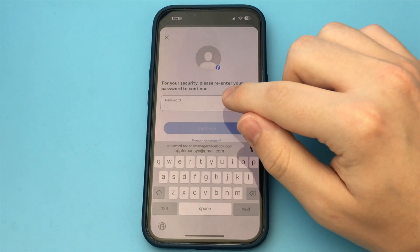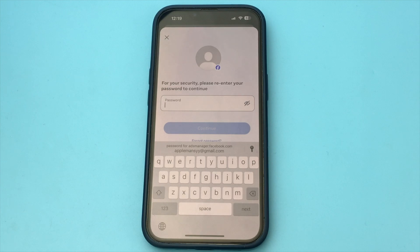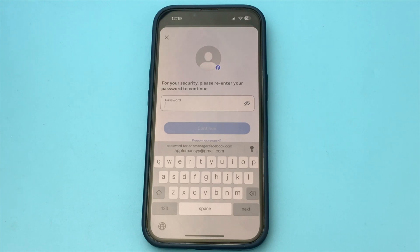Here we just enter the password for our account. Next, we need to select one of the items. I would suggest choosing the topmost item, which says that you will get your account back later. We click Next. Below that, we'll select how long we want to deactivate our profile. Click Next again.